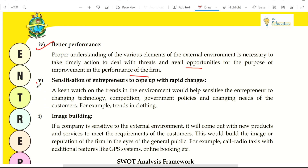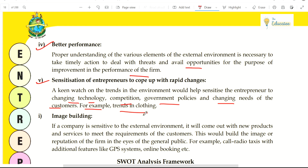Fifth benefit is sensitization to cope with rapid changes. If you look at the external environment and are sensitive towards it, then whatever technology changes, competition, government policy, or changing needs of customers arise, you will take care of everything. Whatever rapid changes come in the environment, you adapt your organization. Whatever the challenge is, you can convert it into an opportunity.